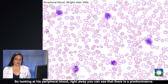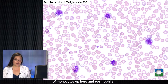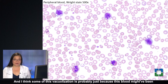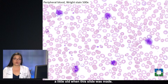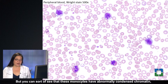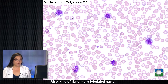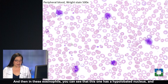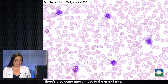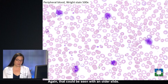Looking at his peripheral blood, right away you can see that there is a predominance of monocytes and eosinophils. Some of this vacuolization is probably because this blood might have been a little old when the slide was made, but you can see that these monocytes have abnormally condensed chromatin, a little bit coarse, and also abnormally lobulated nuclei. In these eosinophils, you can see that this one has a hypolobated nucleus, and there's also some unevenness to the granularity.